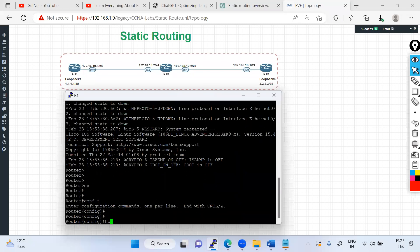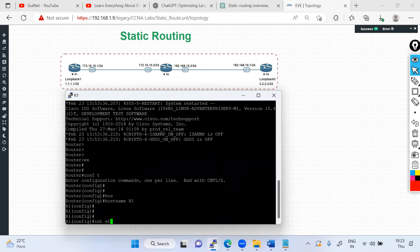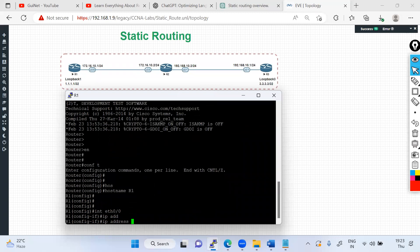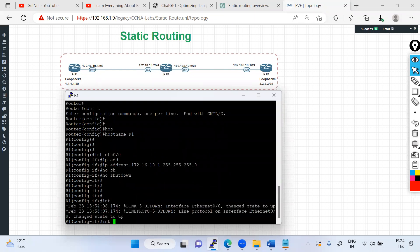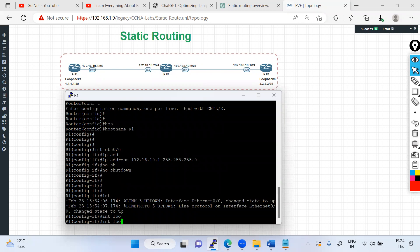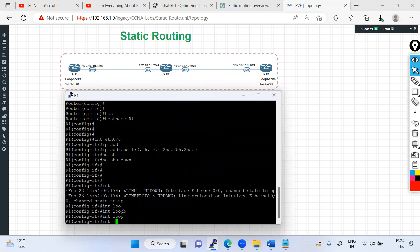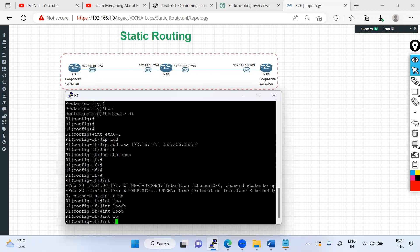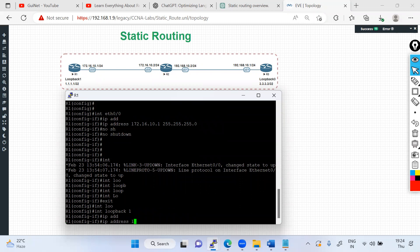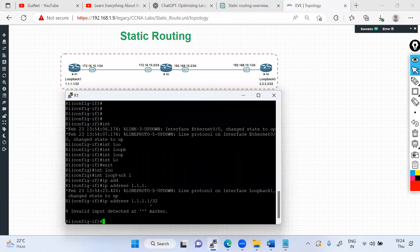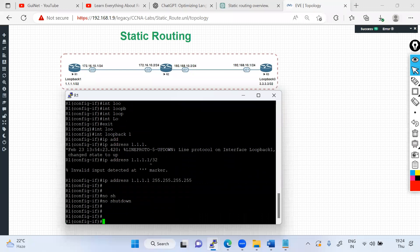On R1, I set the hostname to R1, go into interface Ethernet 0/0, and assign IP address 172.16.10.1 with subnet mask 255.255.255.0, then run 'no shutdown'. Then I configure the loopback interface: interface loopback 1, and assign IP address 1.1.1.1 with mask 255.255.255.255.